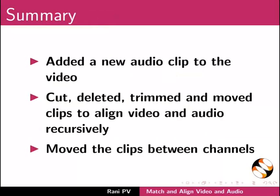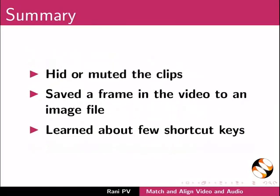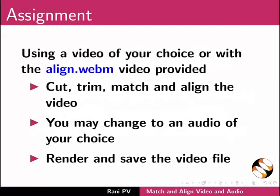Now let's summarize. In this tutorial we added a new audio clip to the video, cut, deleted, trimmed and moved clips to align video and audio recursively, moved the clips between channels, hid or muted the clips, saved a frame in the video to an image file, and learnt about few shortcut keys.